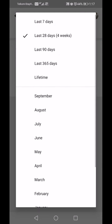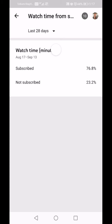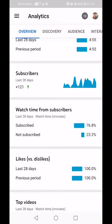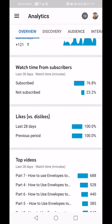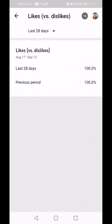Again you have a choice of selecting how long — let's say Lifetime. Watch time from subscribers on average is 71 percent and non-subscribers 28.9 percent, which means I am slowly growing and more people are subscribing versus just checking a video and not subscribing.